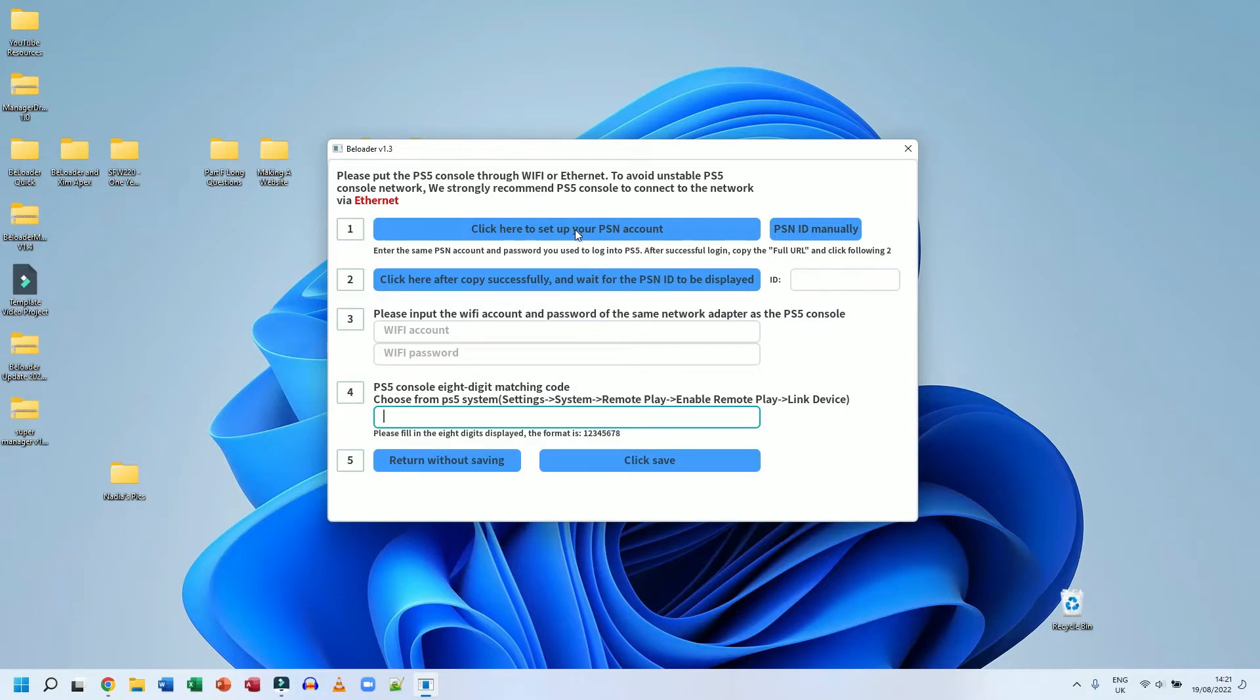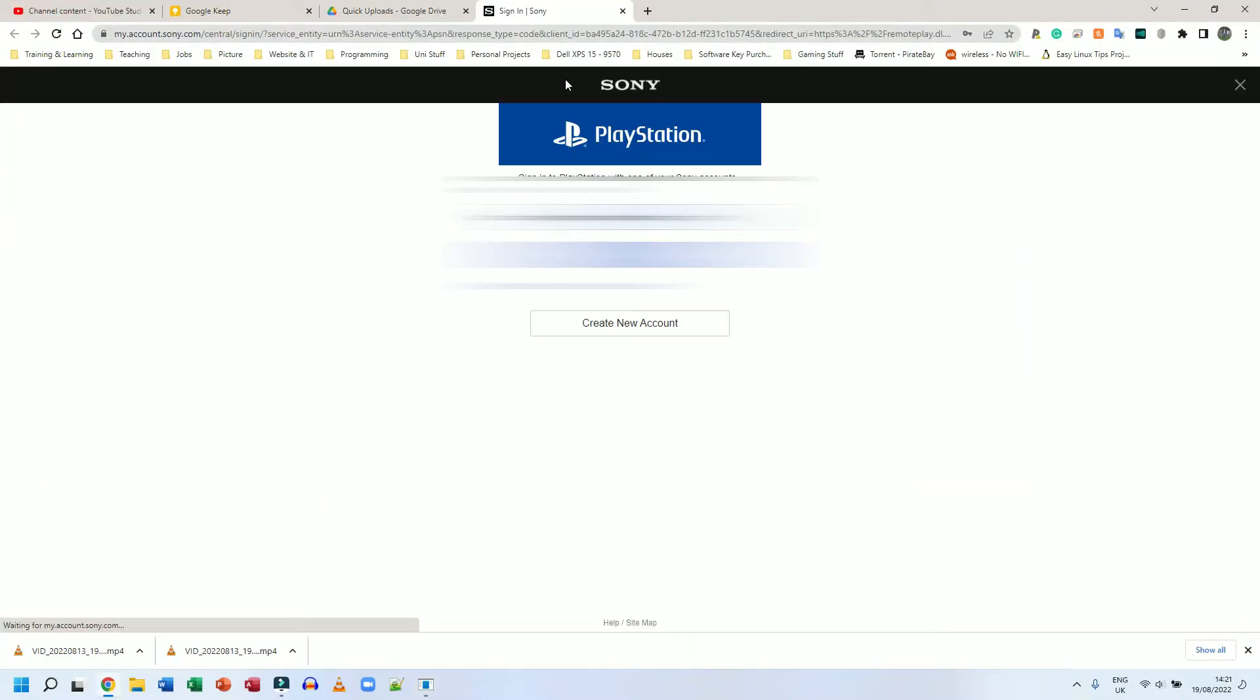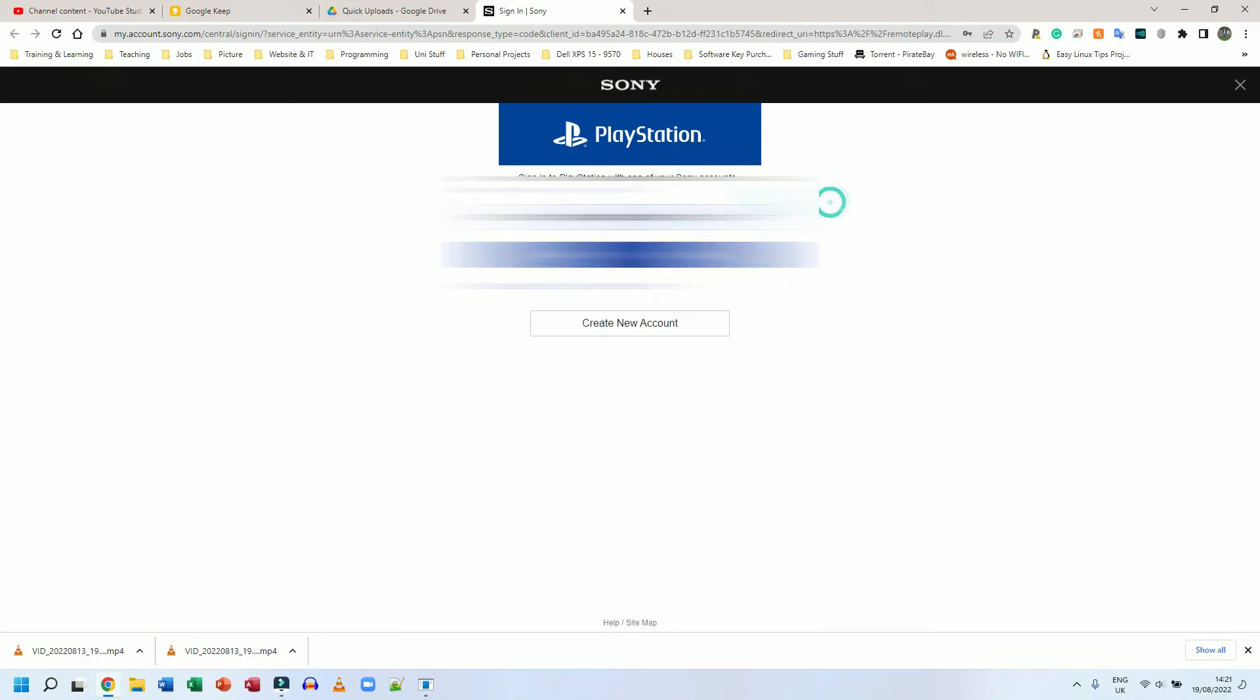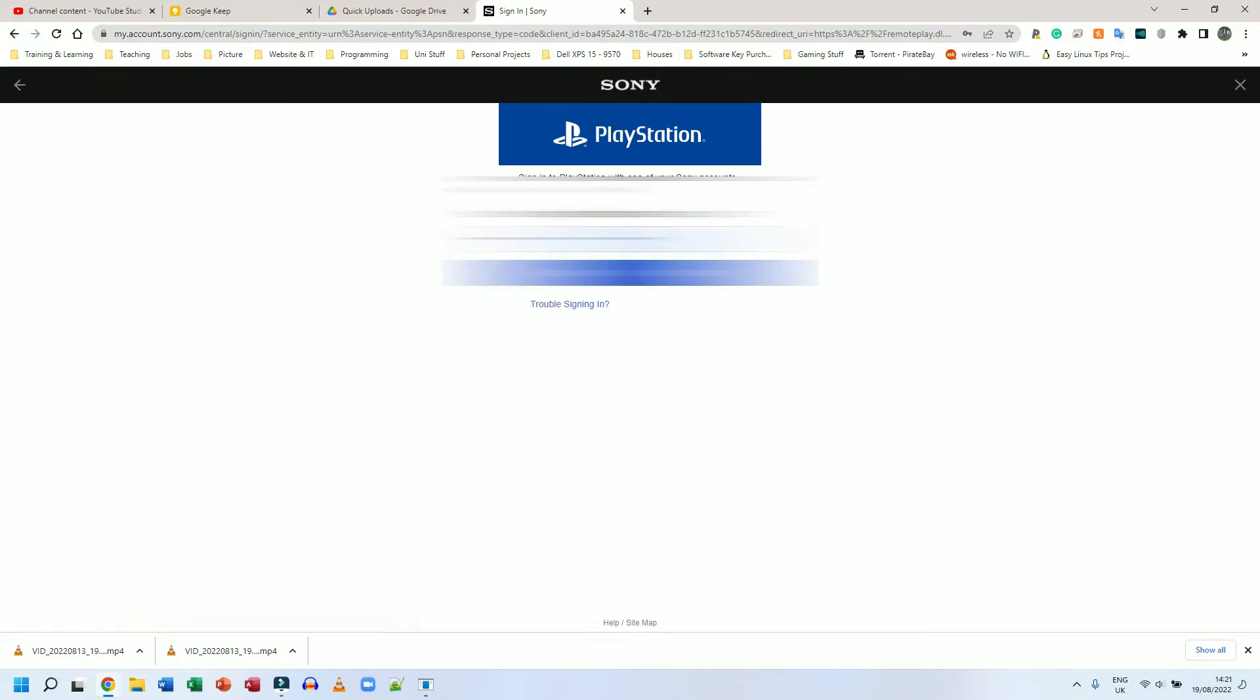First things first, click on the first link, number one that says click here to set up your PSN account. This is going to open a new tab and inside that new tab, you're going to have to log in to your PlayStation account. So my email address is already there. I'm going to click next. I'm going to blur my screen. So you guys don't see my details. I'm going to click sign in when it asks for password.